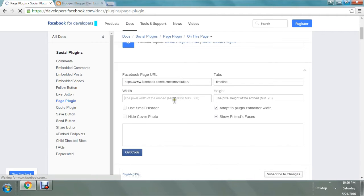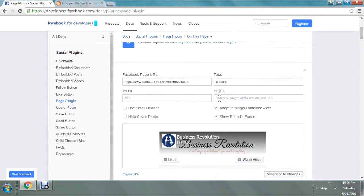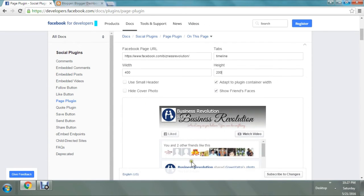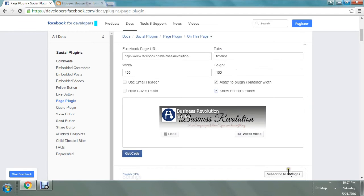Now I have posted my URL and I'm going to set the width to around 400. Let's check the height at 200 — it's not good looking, it's too lengthy. Let's try 100. Friends' faces are not showing, so let's fix the number in between — let's make it 150.